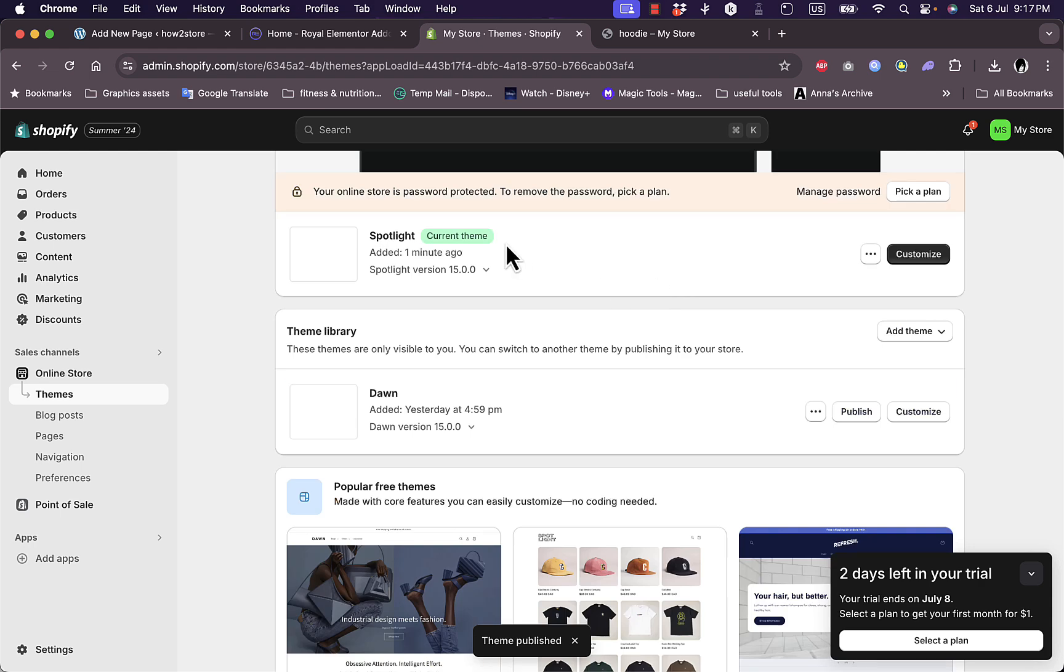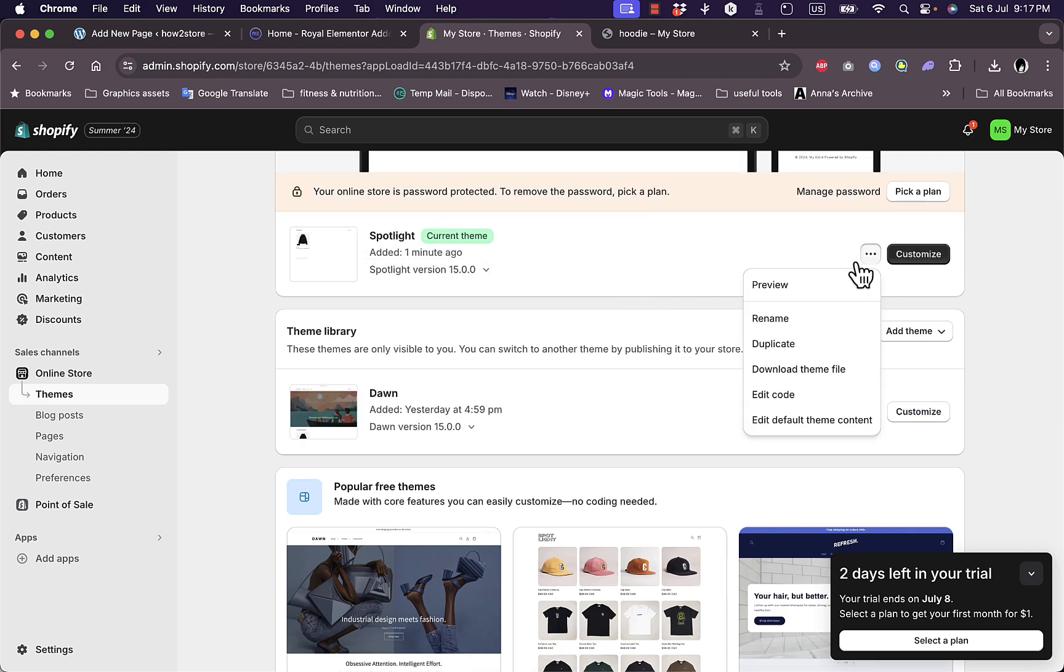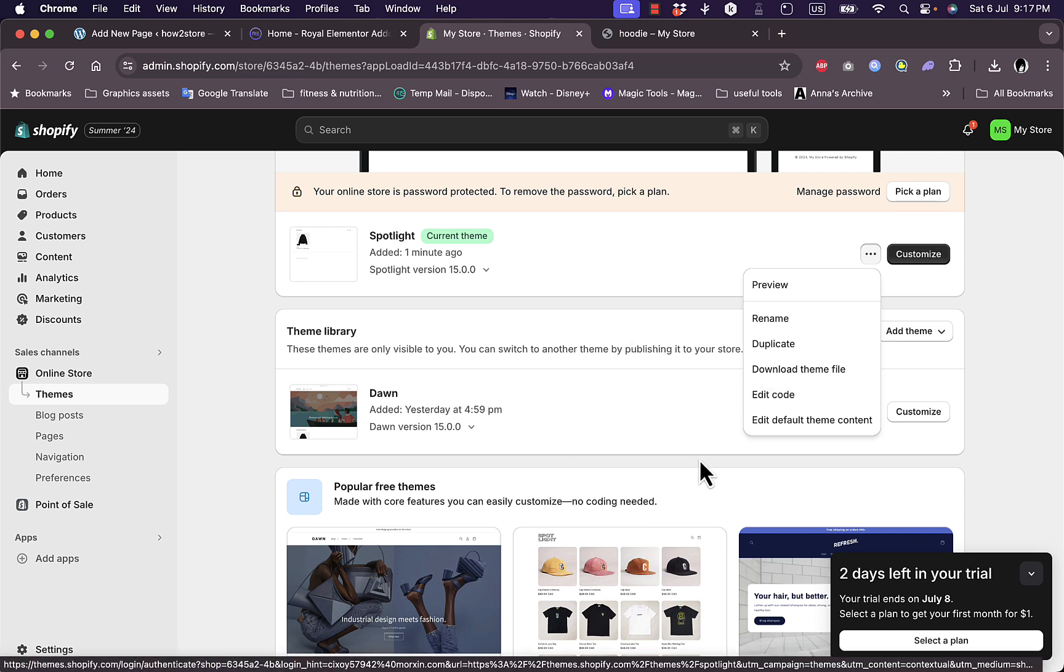It'll replace the current Dawn theme. Now the active theme is Spotlight. If you click on the three dots here, you'll find the same edit code option. Click on it. Whether your theme is Spotlight or Dawn, this will work on any theme actually.